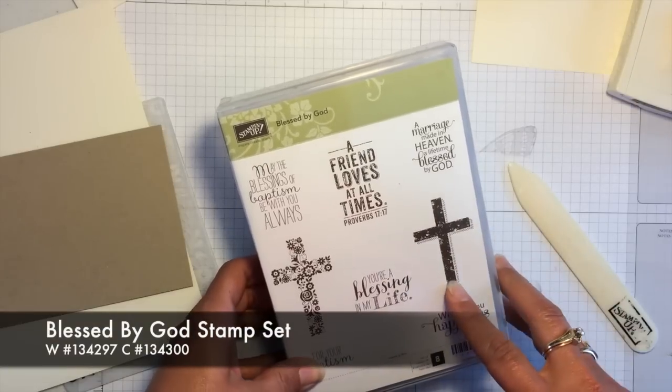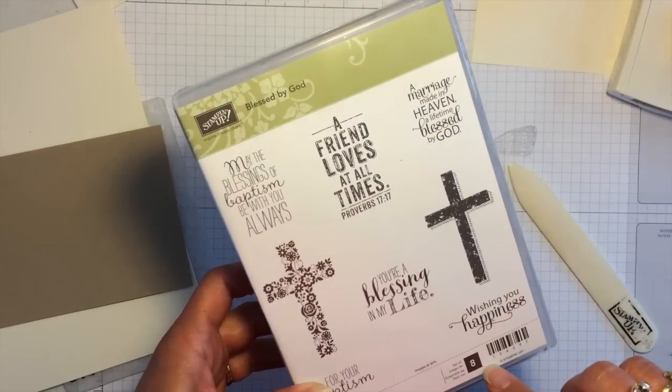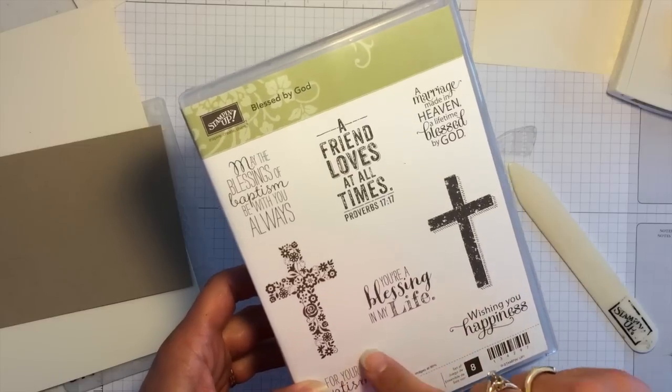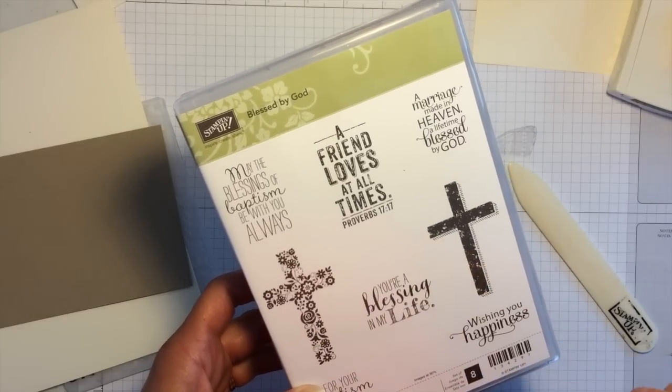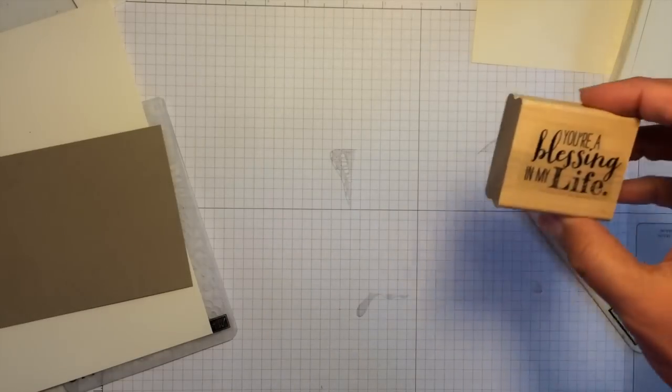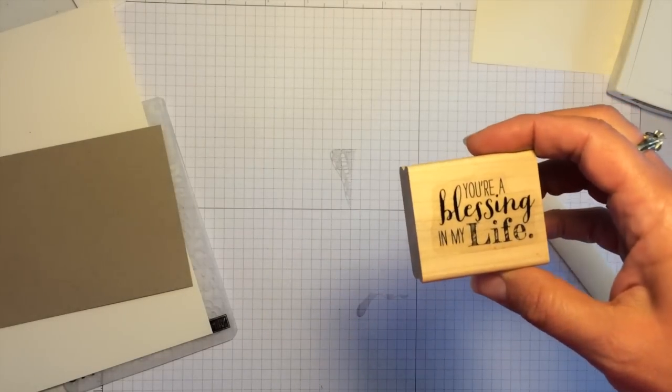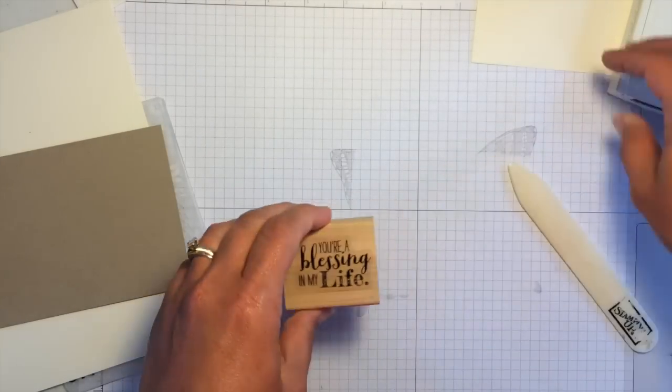You can see in this set that there are eight different images. There's some words as well as two different style crosses. The stamp that I'm going to use today is you're a blessing in my life.